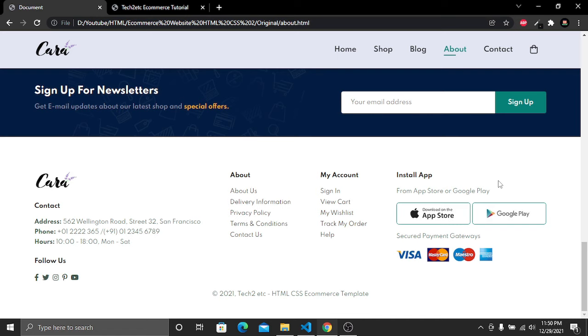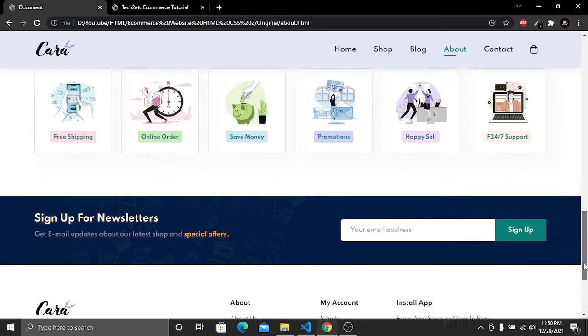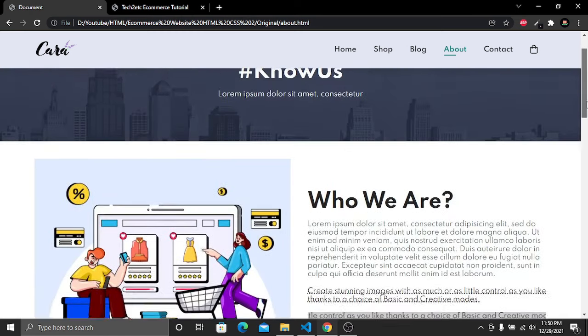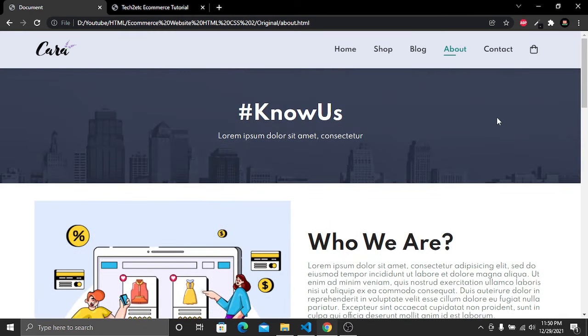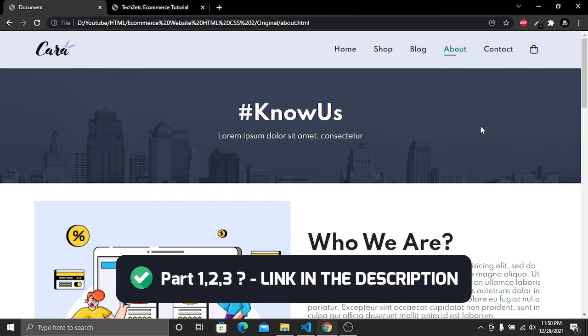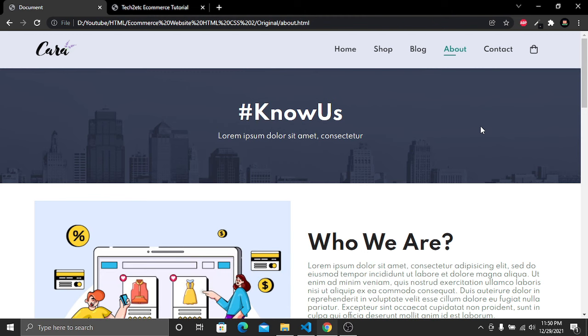In a few moments we are going to create this page, but before we get started, if you didn't watch Part 1, Part 2, and Part 3, the links will be given in the description — please check those out as well.